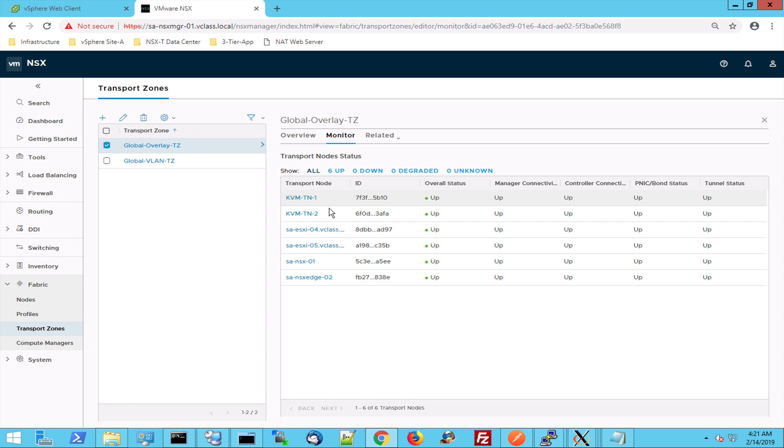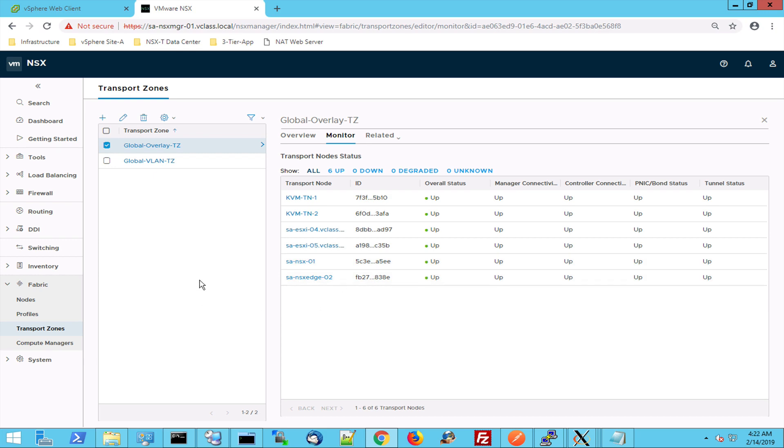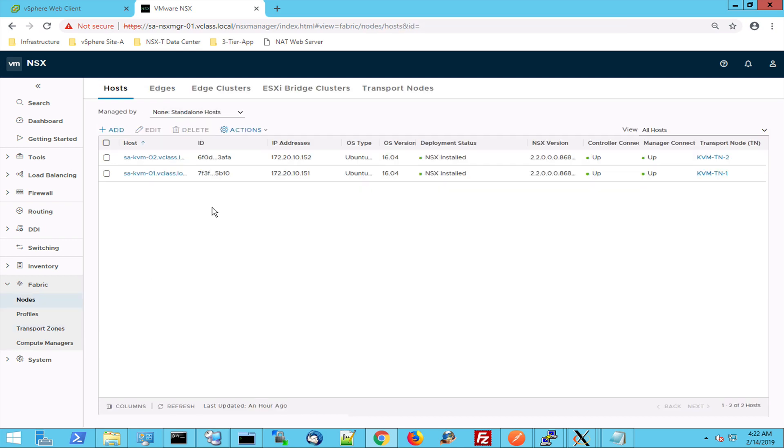Two KVM hypervisors, two ESX-I hypervisors and two edges for the north-south connection to the outside. The nodes are hosts equipped with NSX-kernel modules.